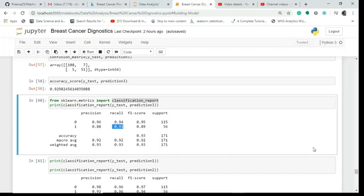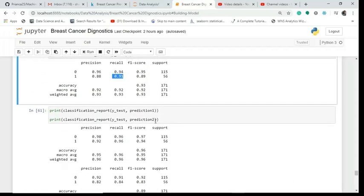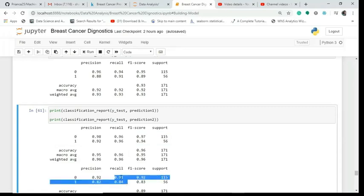I can also print the classification reports for the earlier logistic regression and decision tree predictions. Logistic regression scores 0.96 for both classes, which is higher, while decision tree scores less.